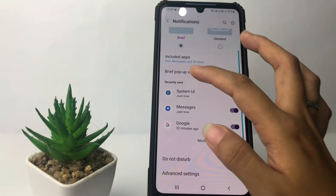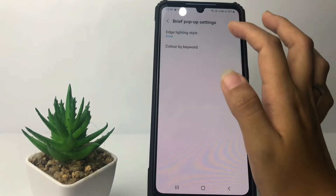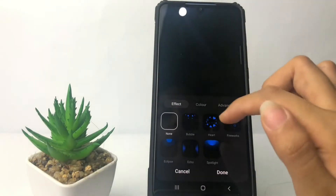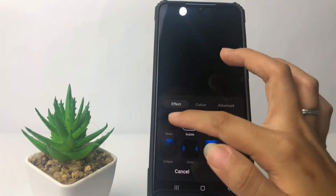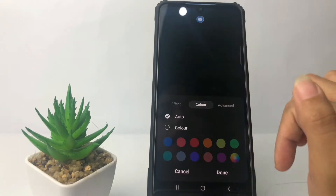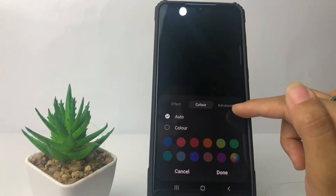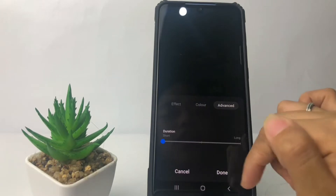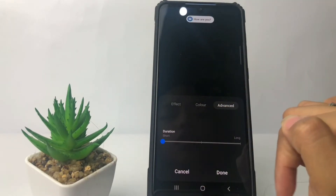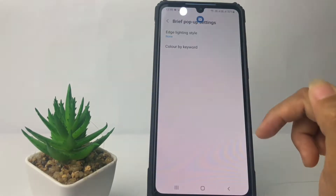Here you can tap on Brief Pop-up Settings. You can change the edge lighting style like this, and you can also change the color. Under Advanced, you can change the duration. Once you're done, just tap on the Done button right here.